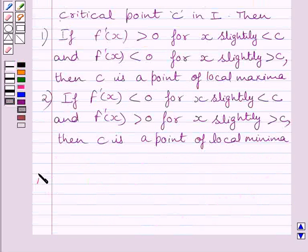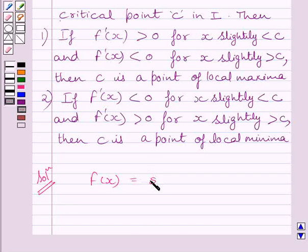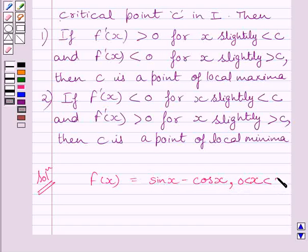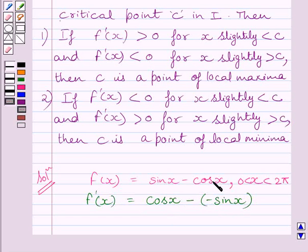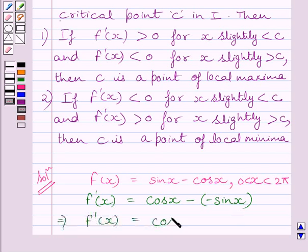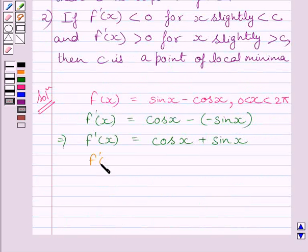Let us now start with the solution. We are given f(x) is equal to sin x minus cos x, where x is greater than 0 and less than 2π. First of all, let us find out f'(x). Differentiating both sides of this expression with respect to x, we get f'(x) is equal to cos x minus minus sin x.